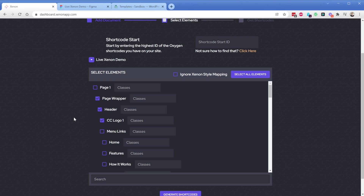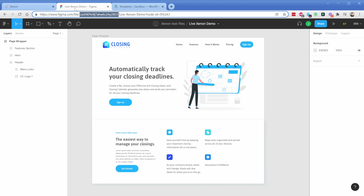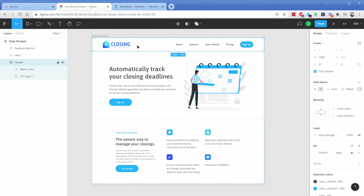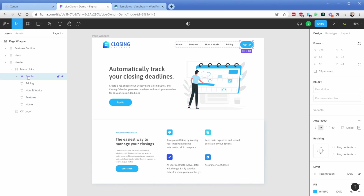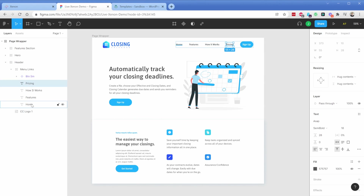If we take a look at our Figma document, you'll notice I have an example website layout here. I've gone ahead and grouped and framed all of these different elements into what I want them to become in Oxygen. A group and a frame in Figma becomes a div in Oxygen. So I have one frame called 'header' that will become our header wrapper, then another for our menu links, and inside of that we have a simple button along with a few text links.